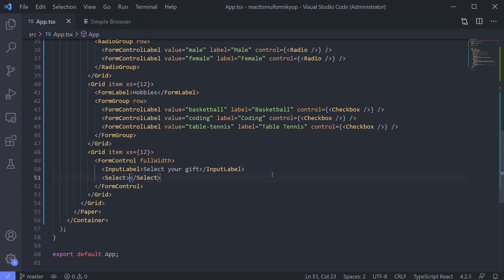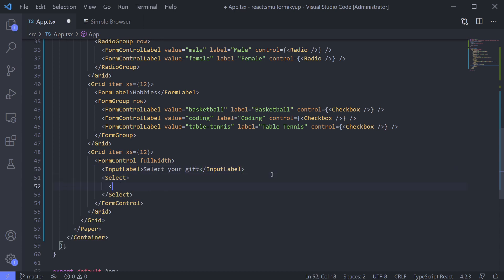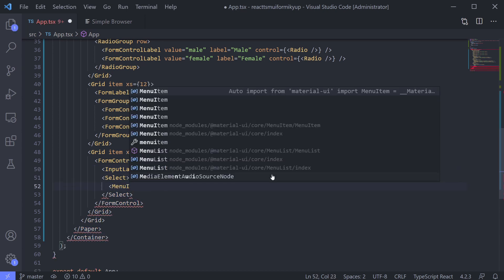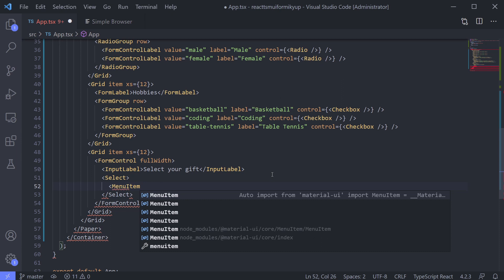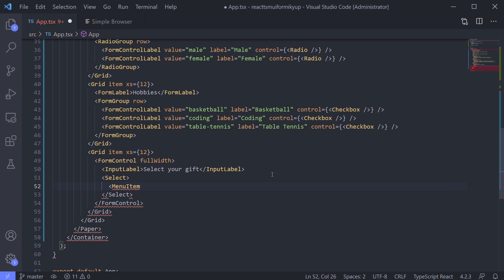For the option, use menu item. What's for the gift? Hmm, I think I will use money and more.